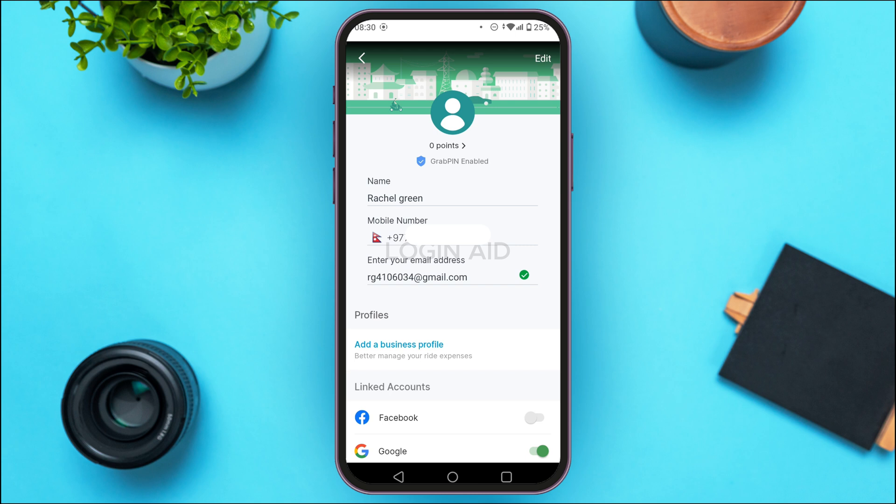Once you enter the email address, you'll also have to verify it. Enter the six-digit verification code that will be sent to your email. After that, your email will be verified and you'll automatically receive e-receipts after any Grab transaction via your email.